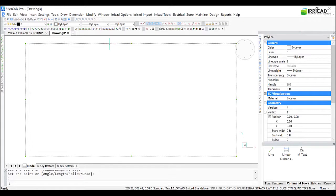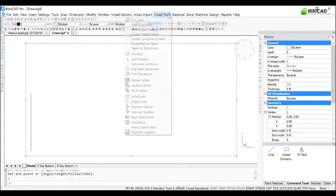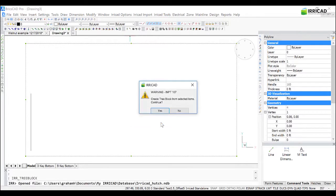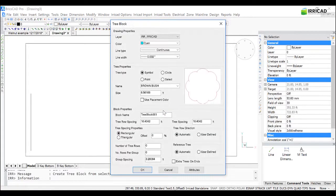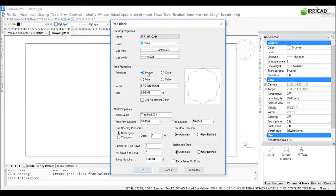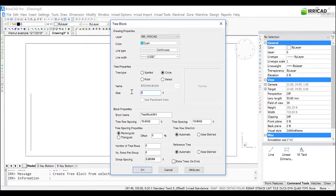I'm going to select that rectangle, and then go to IrriCAD Tools and Tree Block. Yes, to use the boundary. I prefer to use a circle or a point. The symbols can take up a lot of memory and create slow redraws. Circles are perhaps easy to see. I'll set the diameter to 2.